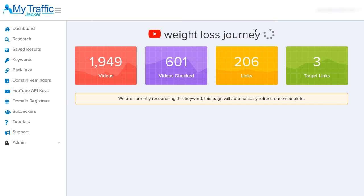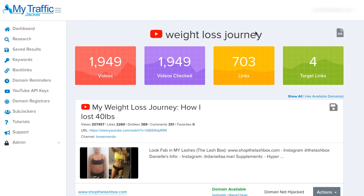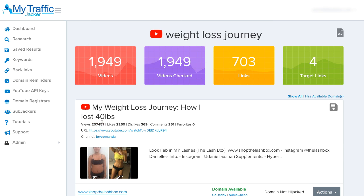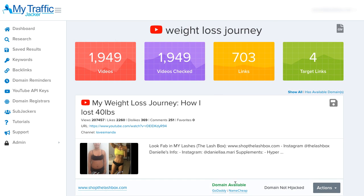From those broken links it takes it a step further and finds links that are also readily available for us to buy right now, so we can immediately pick up those domains and start sending targeted traffic to any link we want. As you can see, we now have a list of results. This video has 207,000 views, and we have the video URL, channel name, and the domain inside the video. It says 'domain is available' with links to GoDaddy and Namecheap, set up in my domain registrar section. We also have the 'actions' button, which allows deeper research of the domain as well as all videos and web properties associated to it — there may be videos outside this YouTube channel using the same domain.